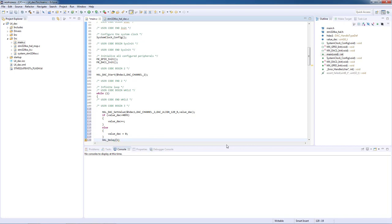The code we just typed will sweep through all the DAC output possible values in roughly four seconds and then reset it to zero, restarting the process all over again.